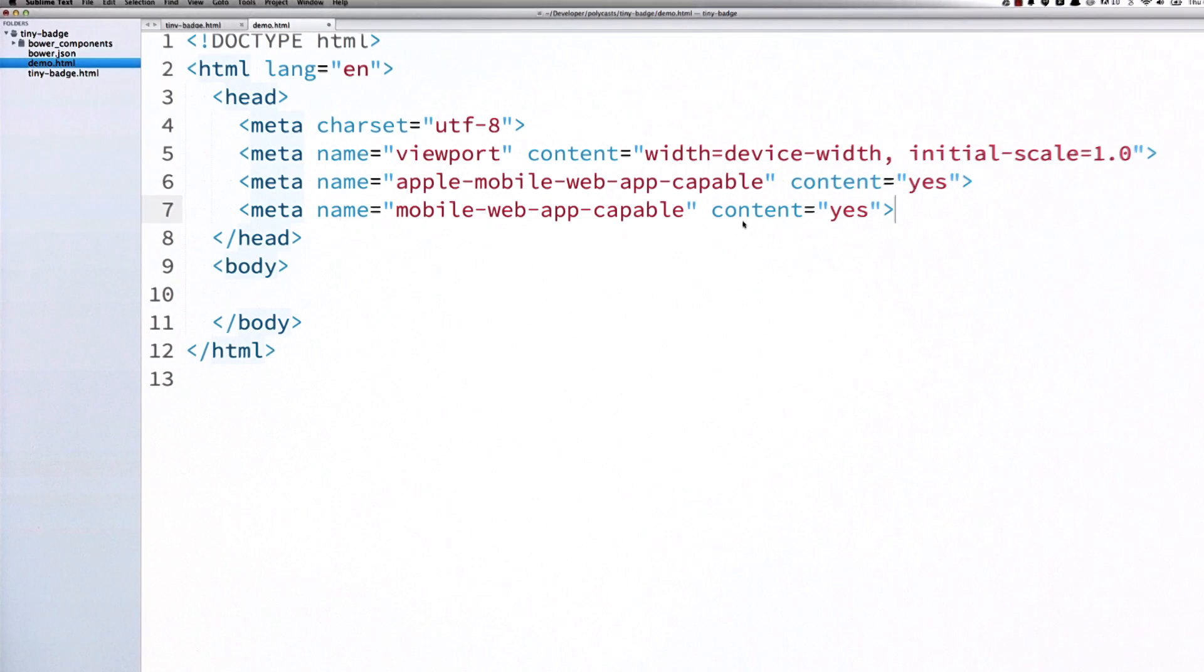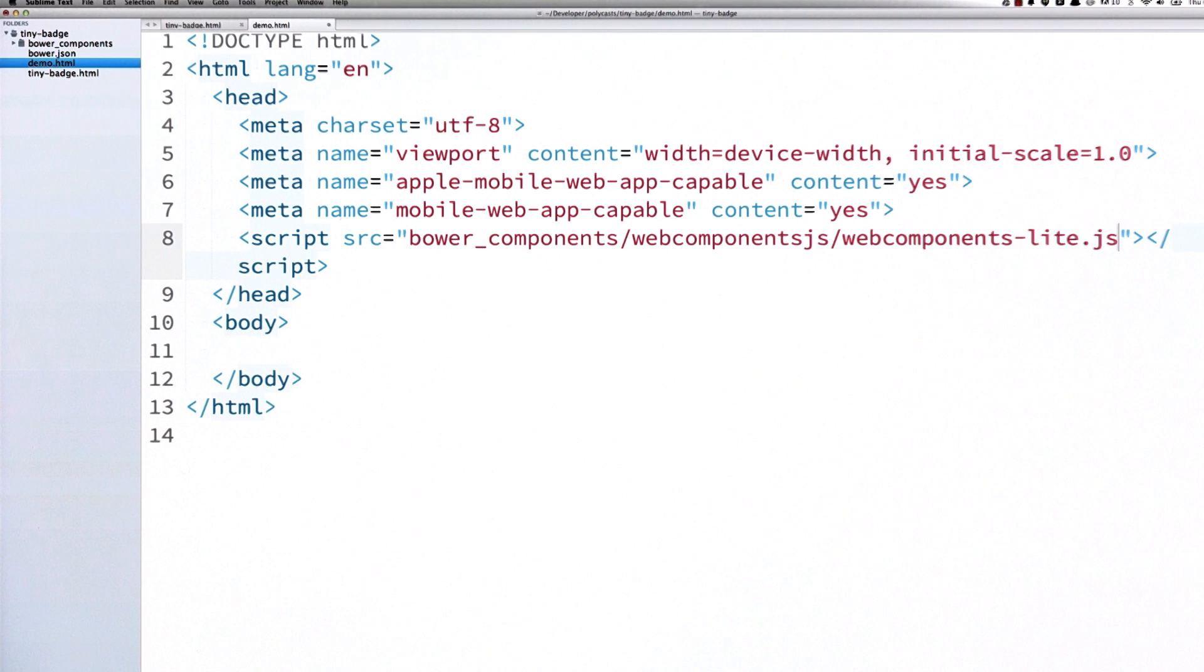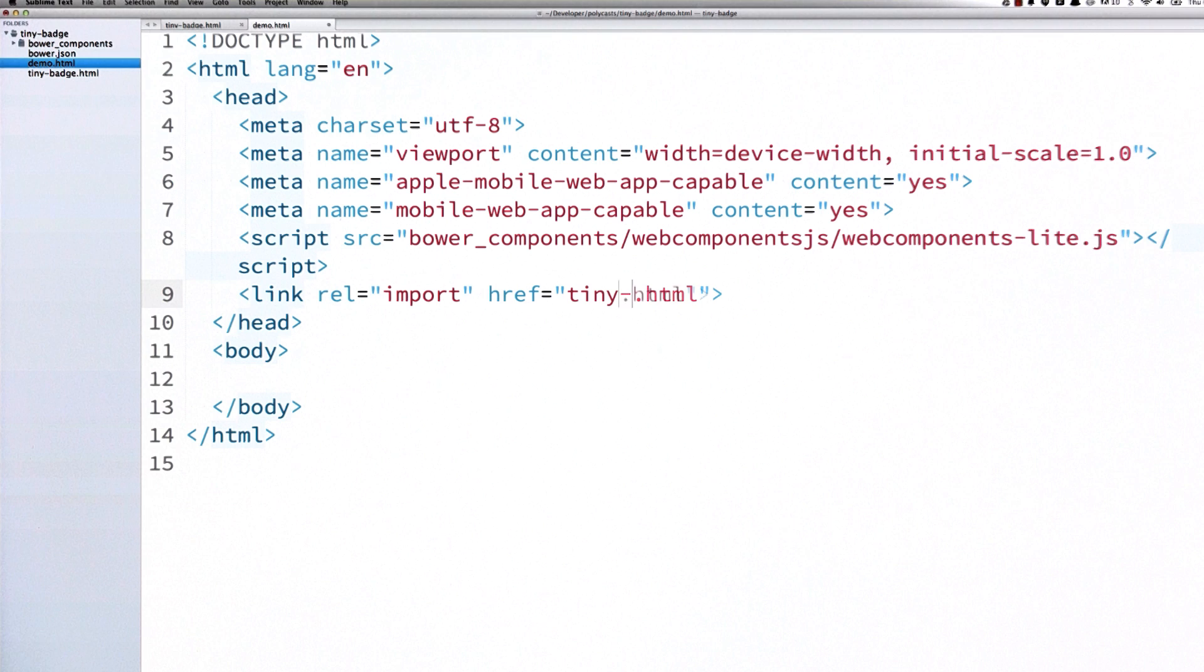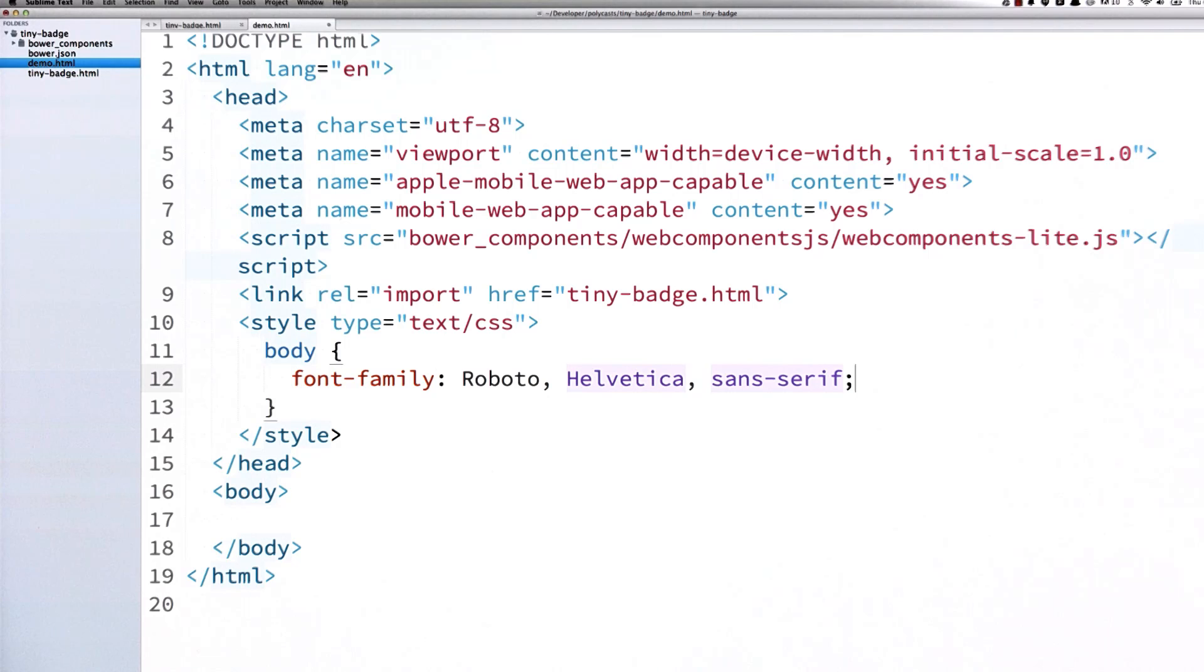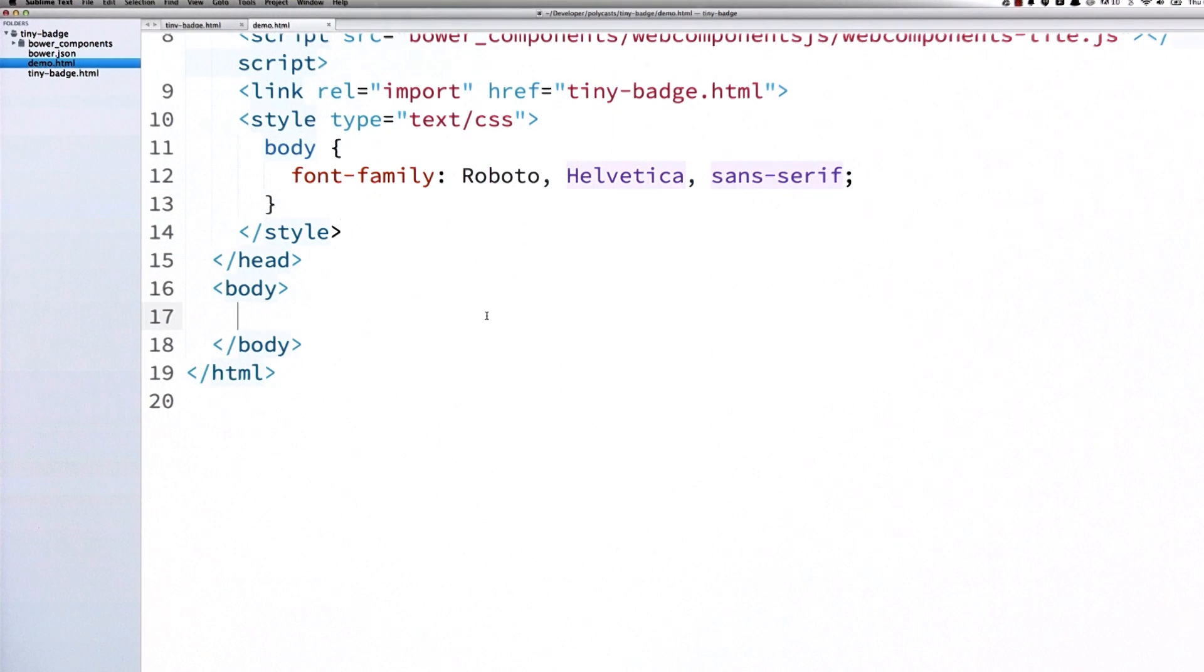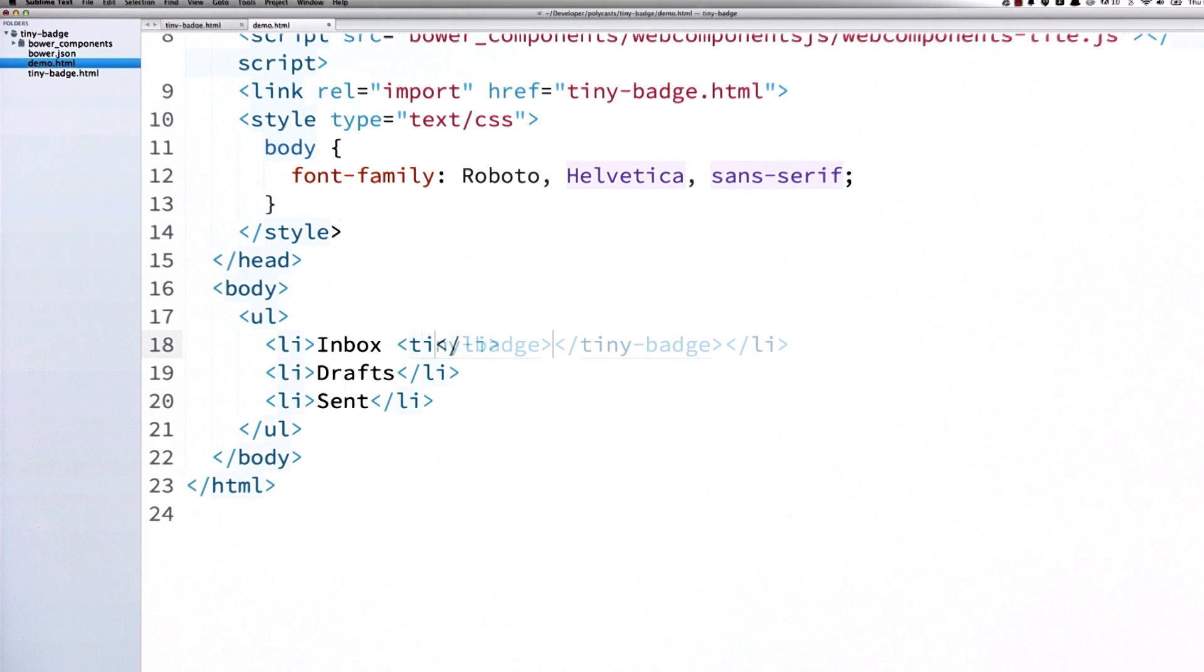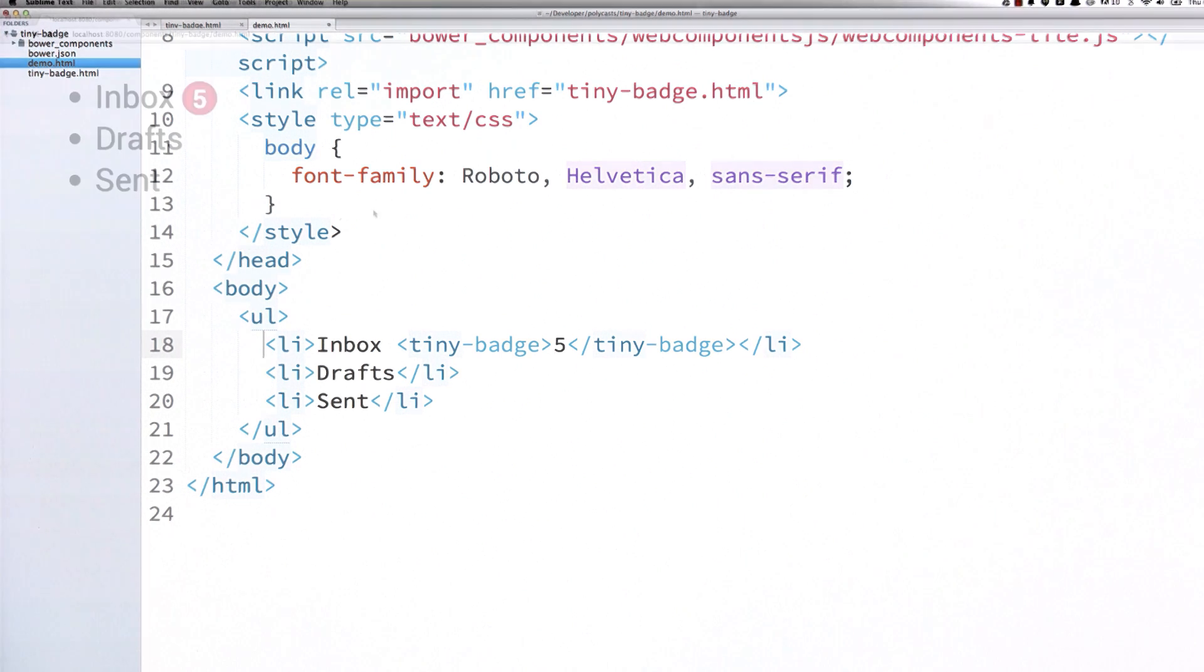Over in my demo HTML file, I'm going to start off by including a script tag for Web Components LiteJS. Then I'm going to include an HTML import for my tinybadge element definition. Lastly, I'm going to include a style tag and I'm just going to use a nicer font family on the page so the badge looks a little nicer. And then down in my body, I'm going to create a list. And inside this list, I will drop in a tinybadge element inline there so that we can kind of create a fake inbox.